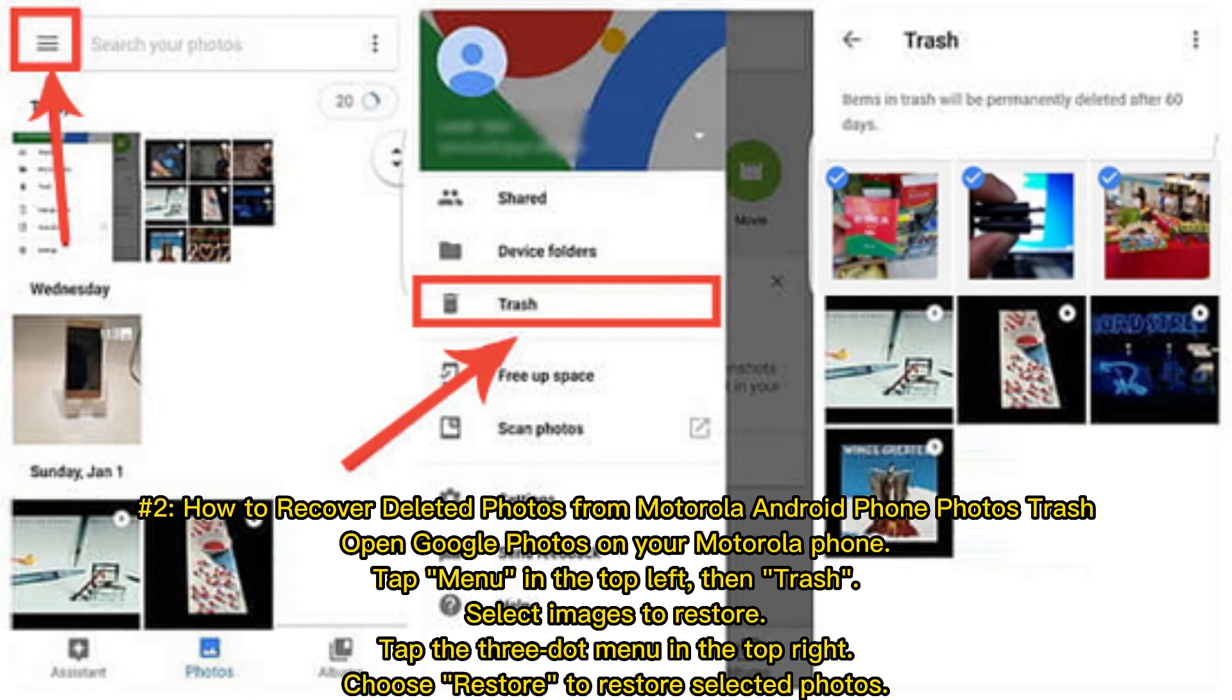Open Google Photos on your Motorola phone, tap Menu in the top left, then Trash. Select images to restore, tap the three-dot menu in the top right, choose Restore to restore selected photos.